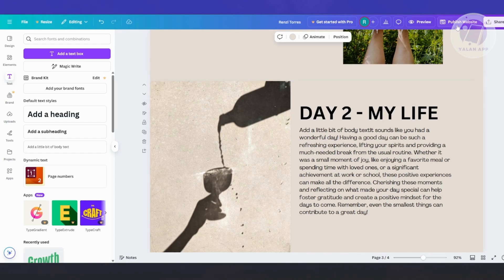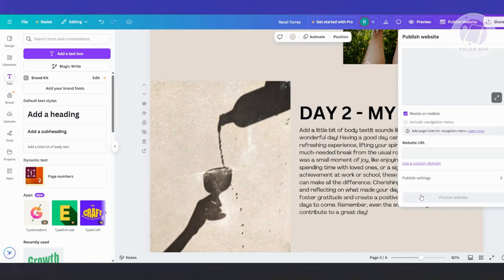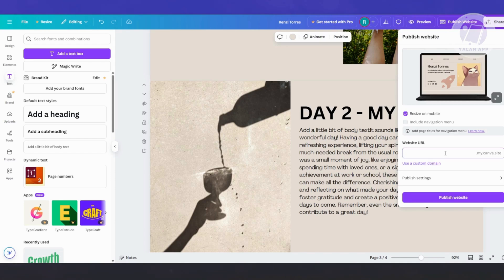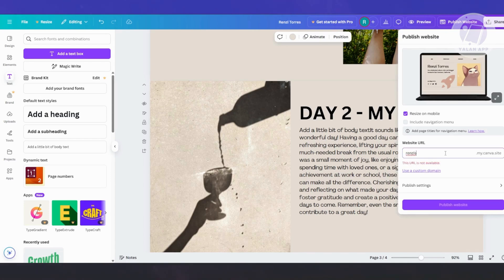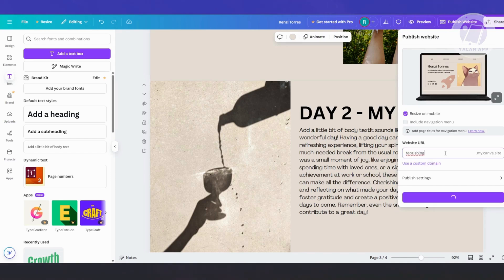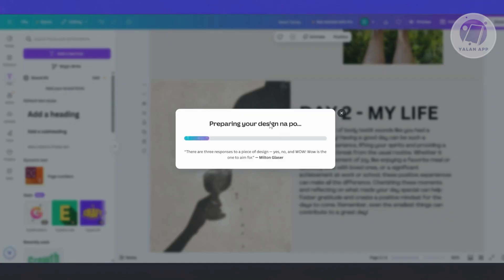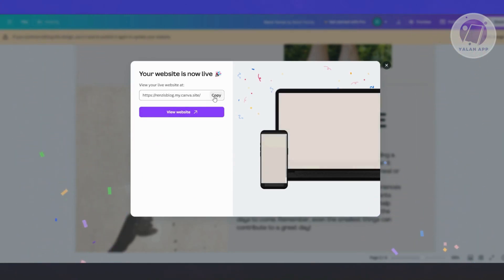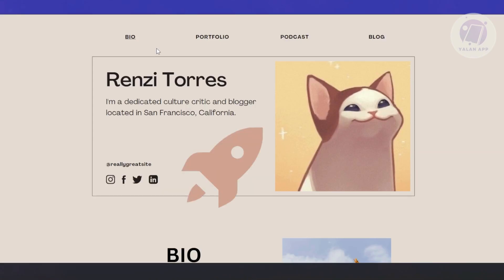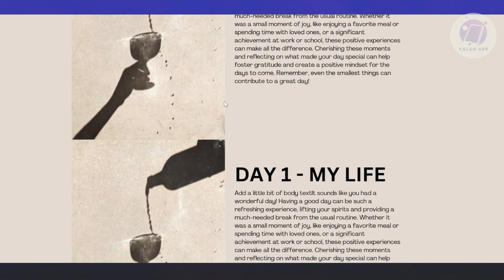If you want to share your blog, click on 'Publish the website'. Add your website URL — for example, 'Nancy's blog' — and click 'Publish website'. It will start preparing your website, which might take a while. Once done, you can copy the URL, click 'View website', and share it with whoever you'd like to view your blog.